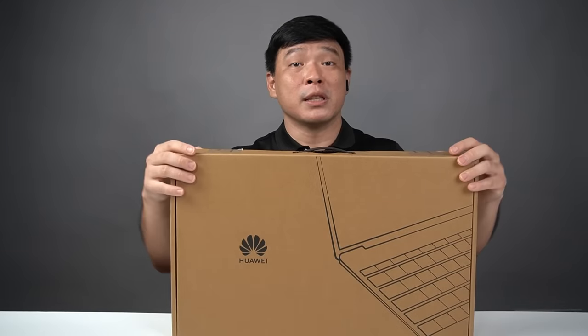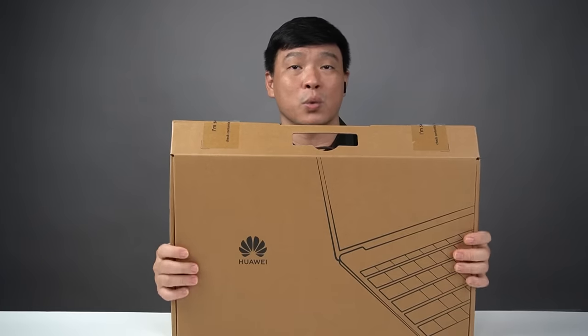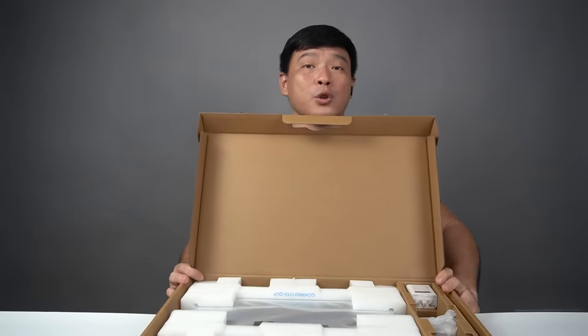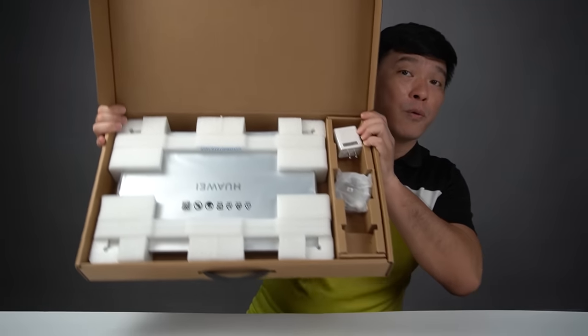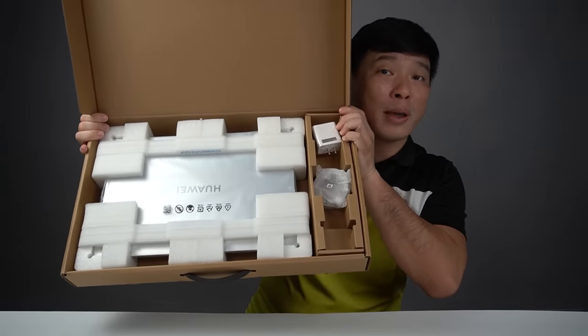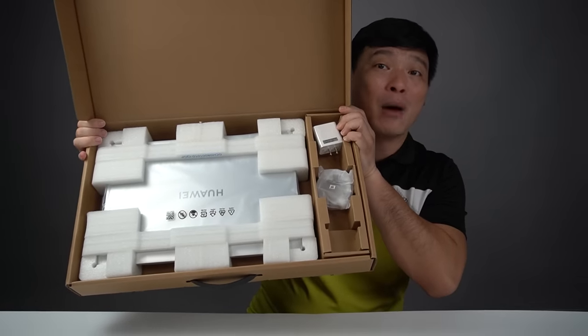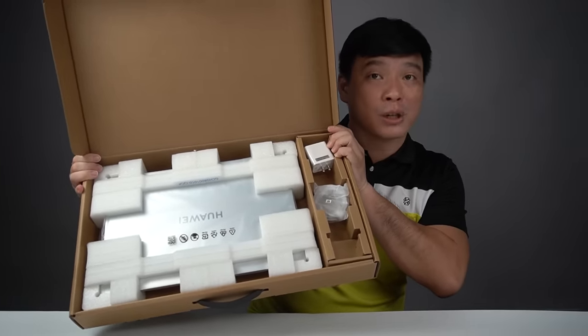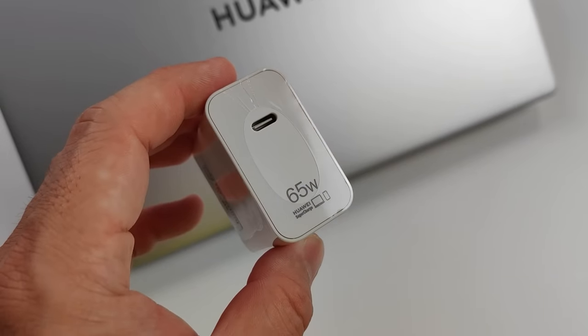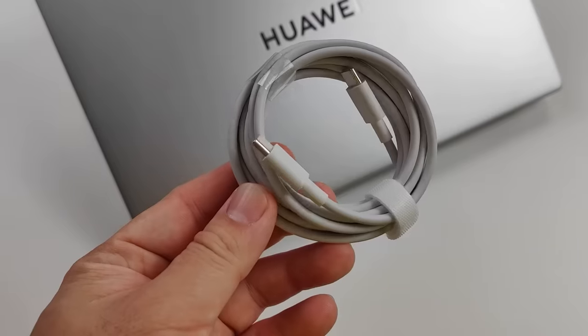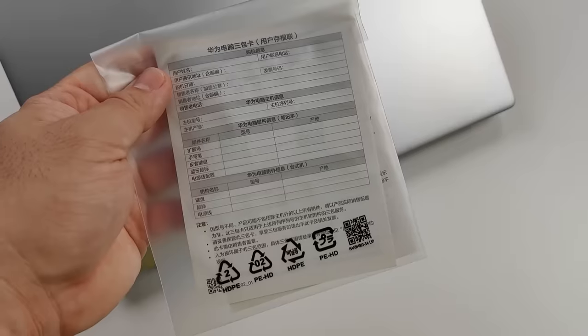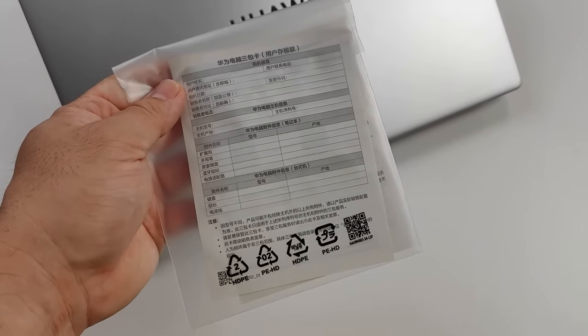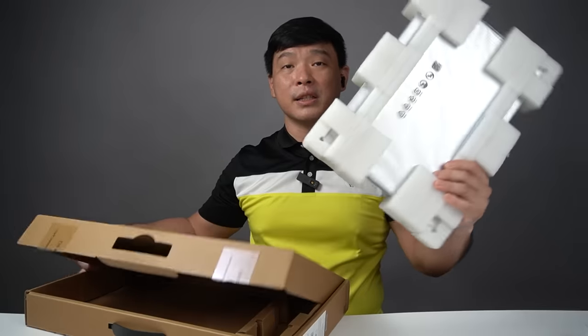So those are the basic specs. I just want to open it in front of you. This is what you're going to expect if you first open your Huawei MateBook D16, packed with a lot of styro for protection for your device. Inside we have a 65 watts fast charger, of course, it's C2C cable, some user guides and manuals inside, and of course, the D16.